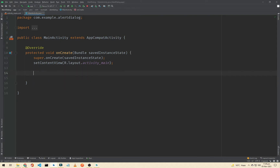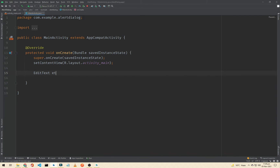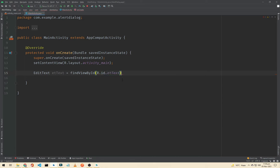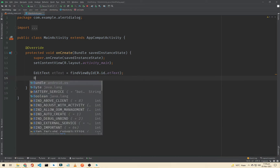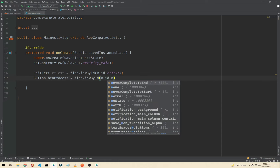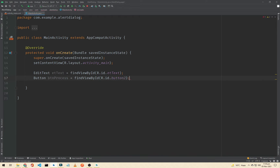So EditText — we'll call it 'etText' — and assign it via findViewById with the ID 'et_text'. Now we have to initialize our button: Button 'btnProcess', and assign it via findViewById with the ID 'btn_process'.